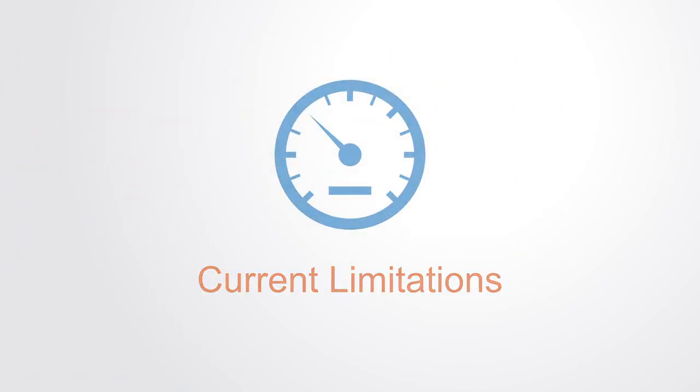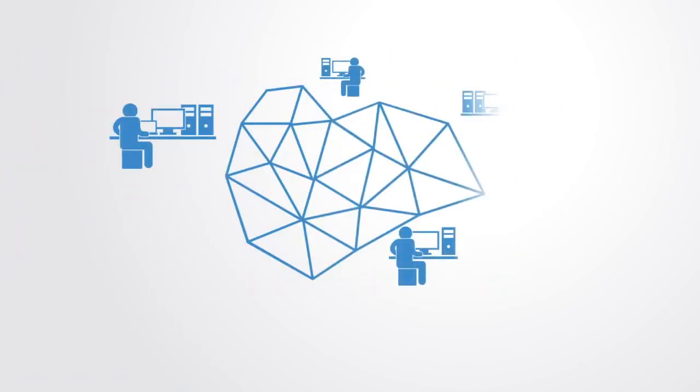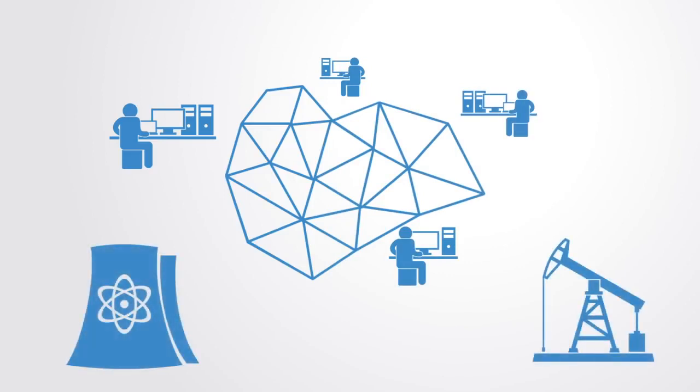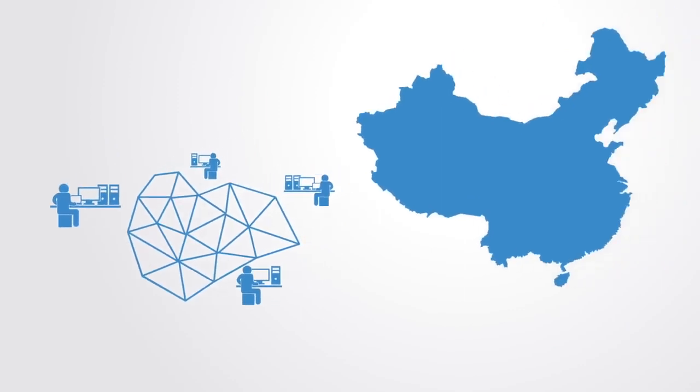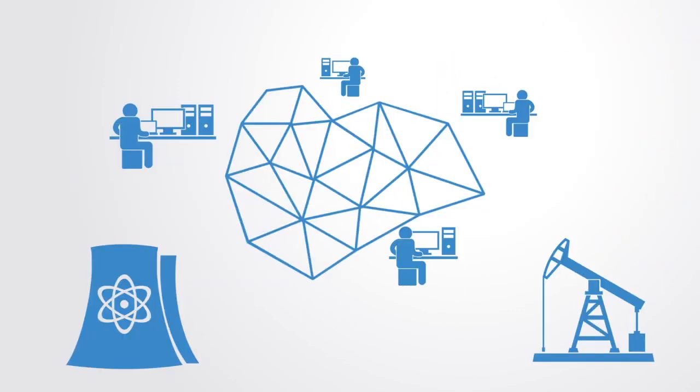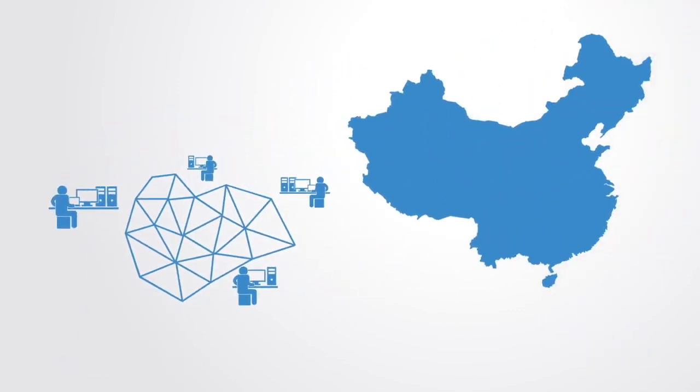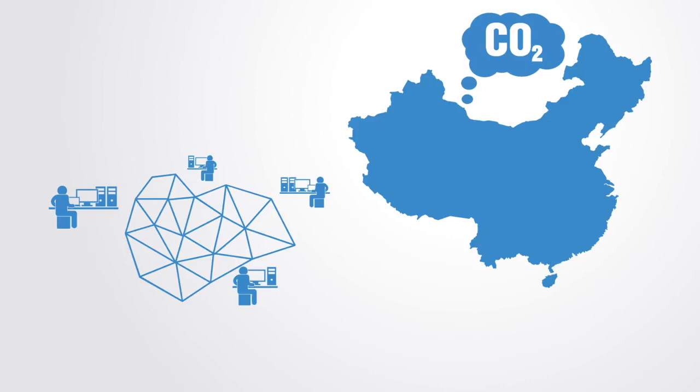The mining required to support the Bitcoin network currently consumes more energy than many small nations, being equal to that of Denmark and costing over 1.5 billion dollars a year in electricity. A lot of this is being fueled by cheap but dirty coal energy in China where almost 60% of the mining is currently being done. This high energy consumption is simply not scalable to mass adoption.